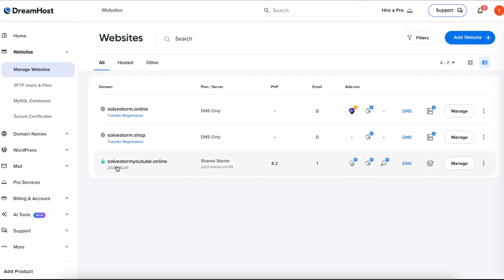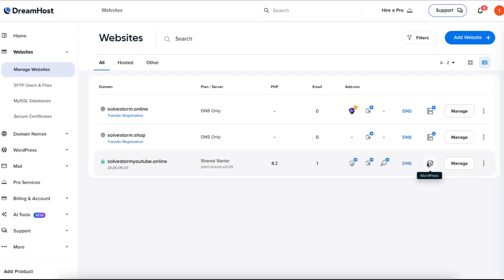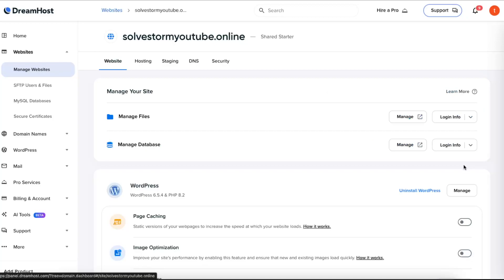So first of all, for example, this domain of mine is from DreamHost and it has a hosting plan on DreamHost and also installed WordPress. So if this is the option for you, you want to go ahead...